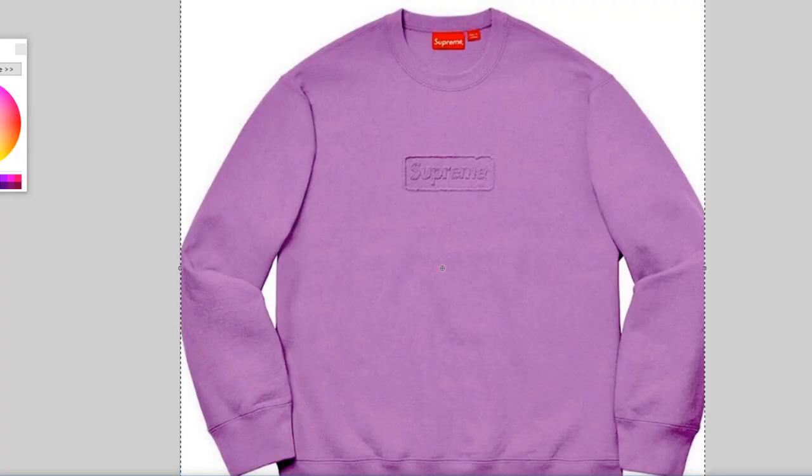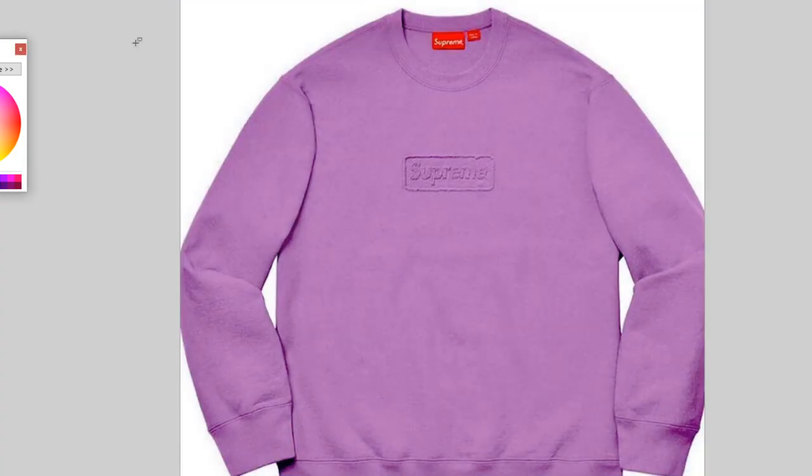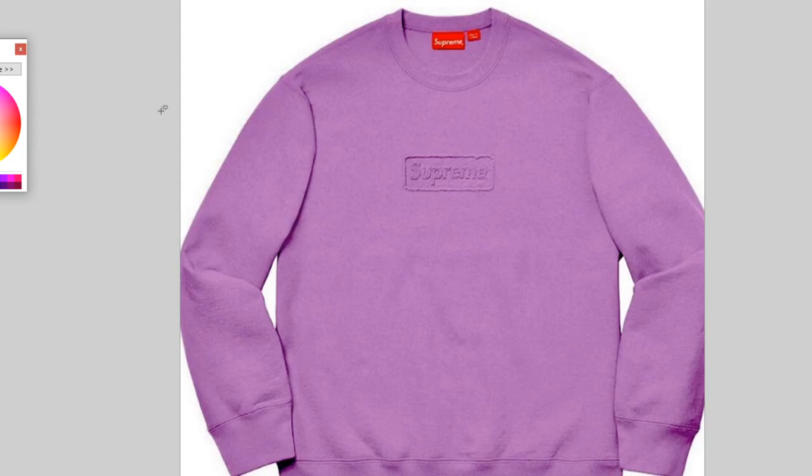This is the shirt I am going to make, it's a supreme box logo which actually just came out today and I was able to purchase, so I wanna make it on Roblox, but I have no premium, so let's check it out.